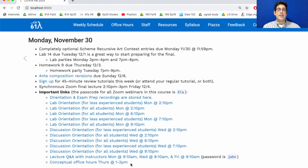Even though it's optional material, I recommend watching the videos. There's only three of them, they're pretty short, and you'll learn something cool. Okay, here we go.